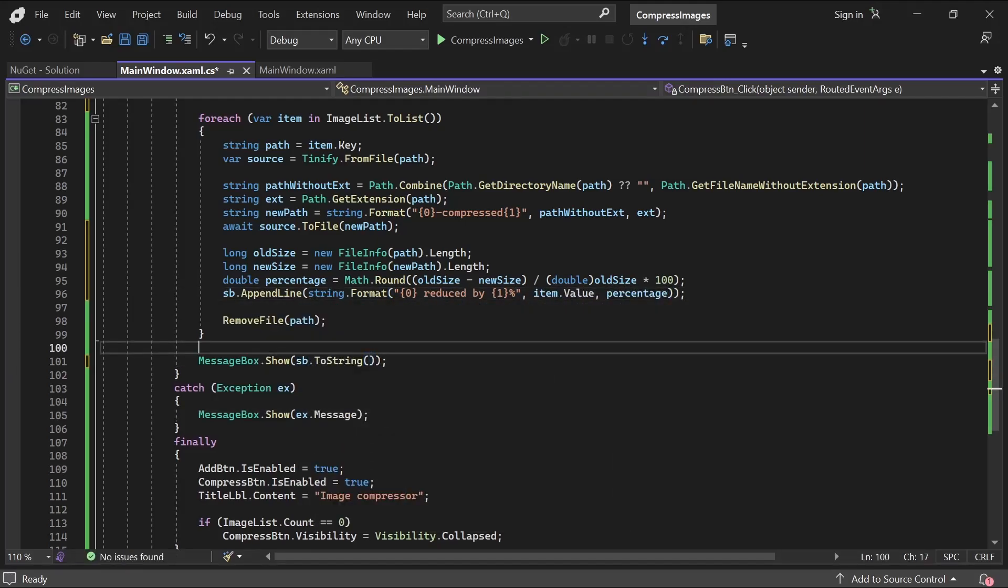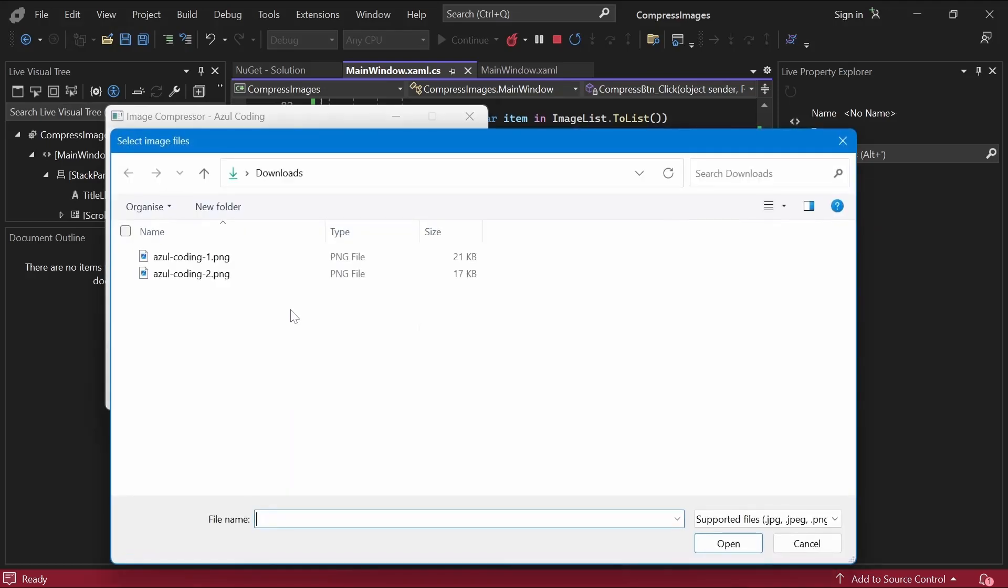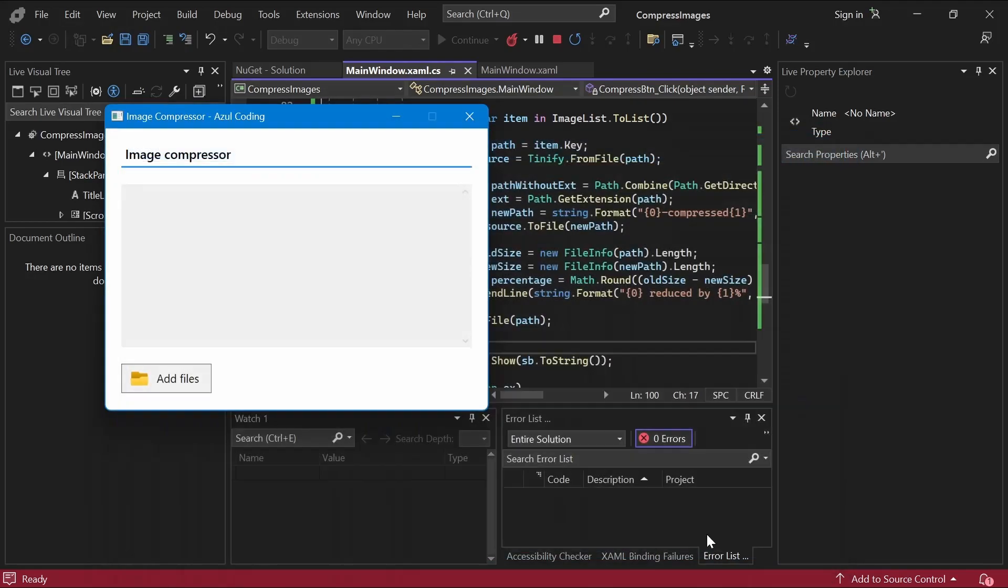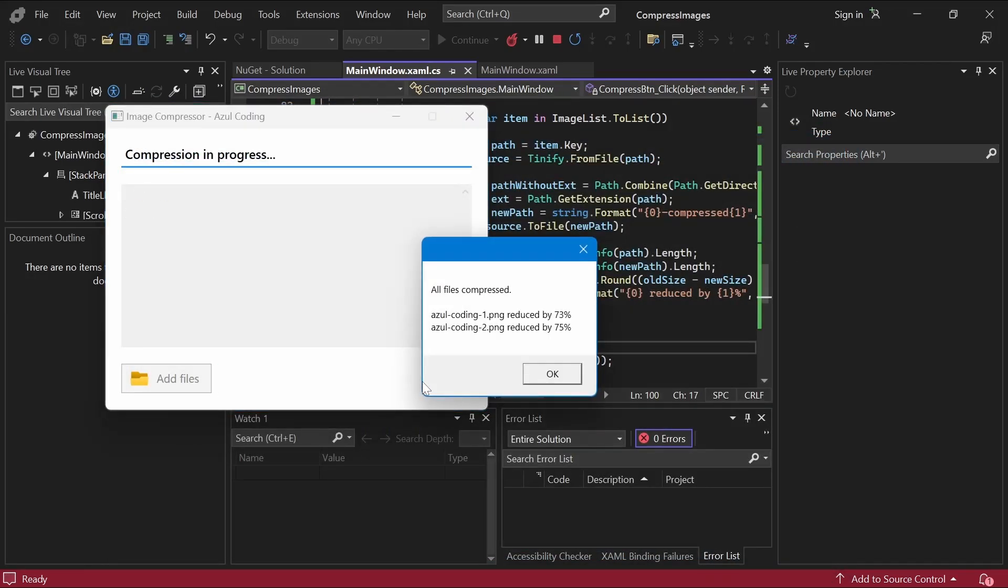If we test it out to see the compression ratio, now you can see the message has been updated with the compression ratio for all images.